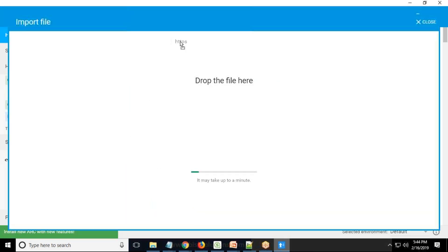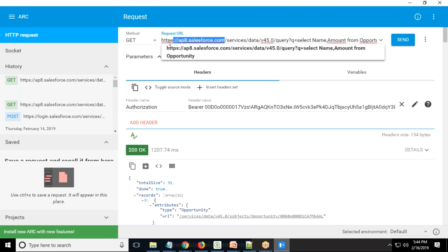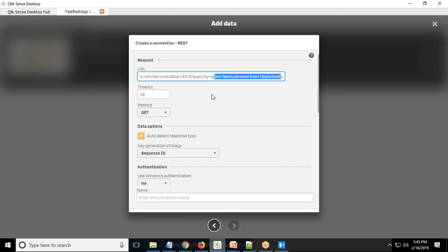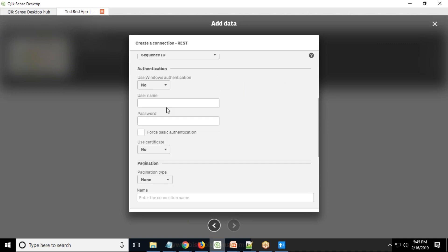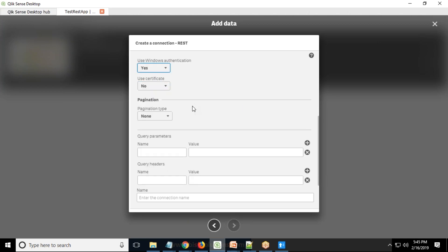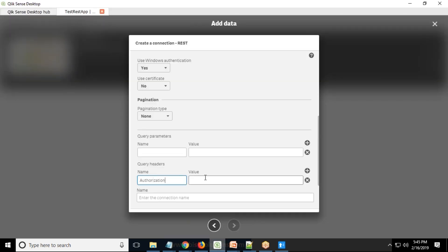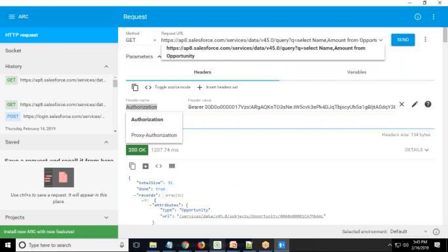I copy this complete URL which we passed in ARC. This URL is what we provide to our Qlik Sense developer team, and they paste it into the connector. The query can be changed by them. Timeout is 32 seconds, auto-detection response enabled, use Windows authentication: yes, pagination: no. We are not going to pass any parameters, but a query header is required — the query header key is 'authorization'.